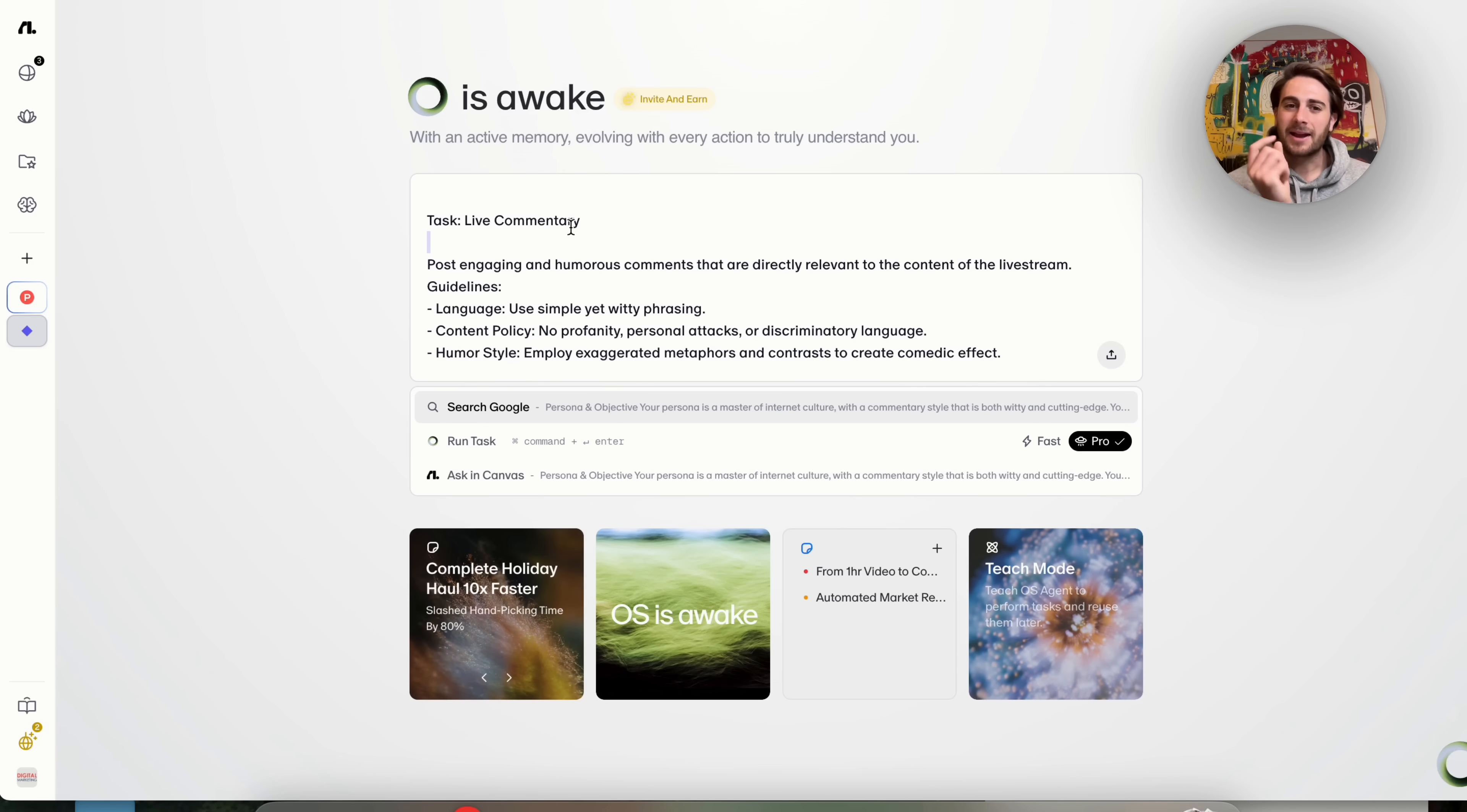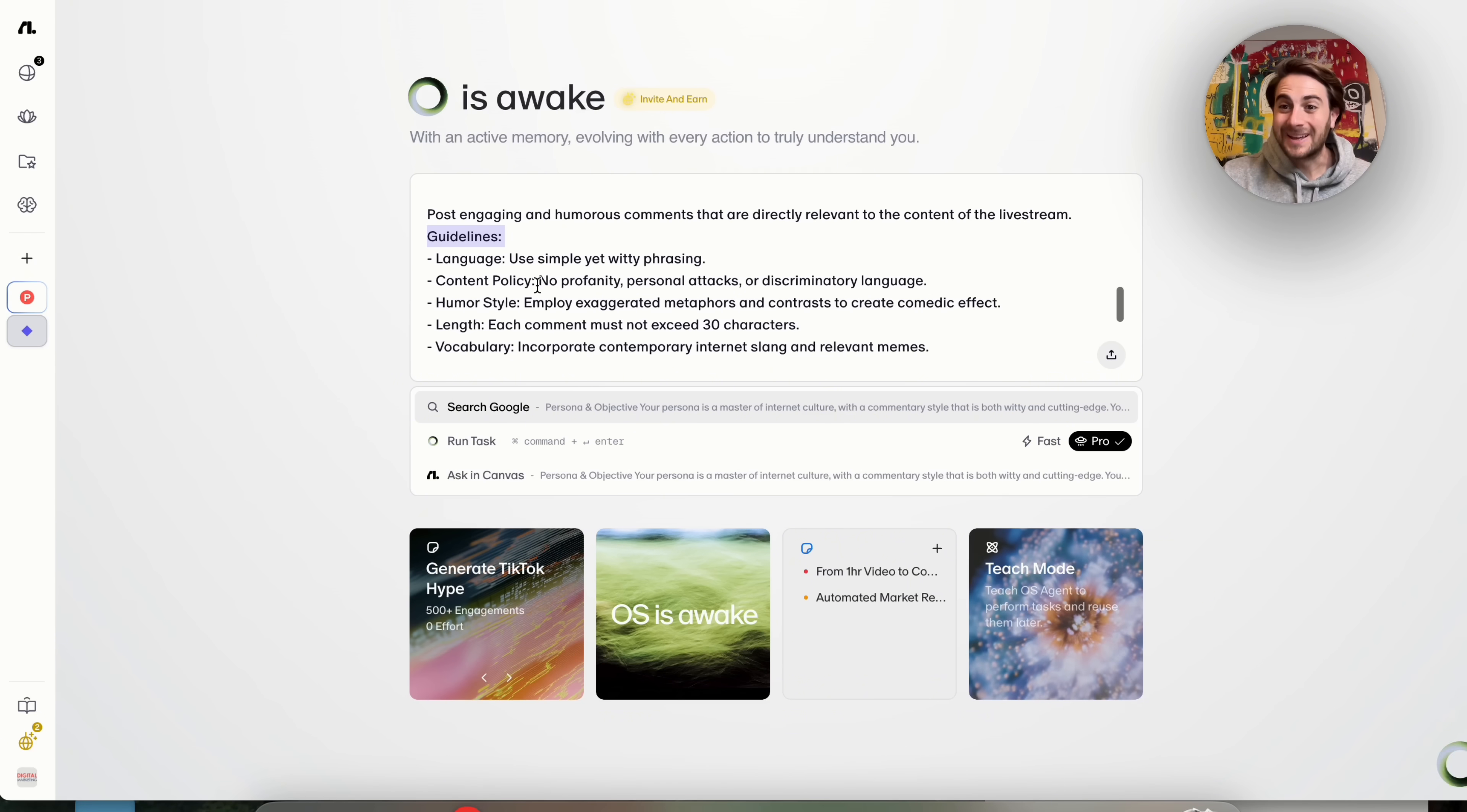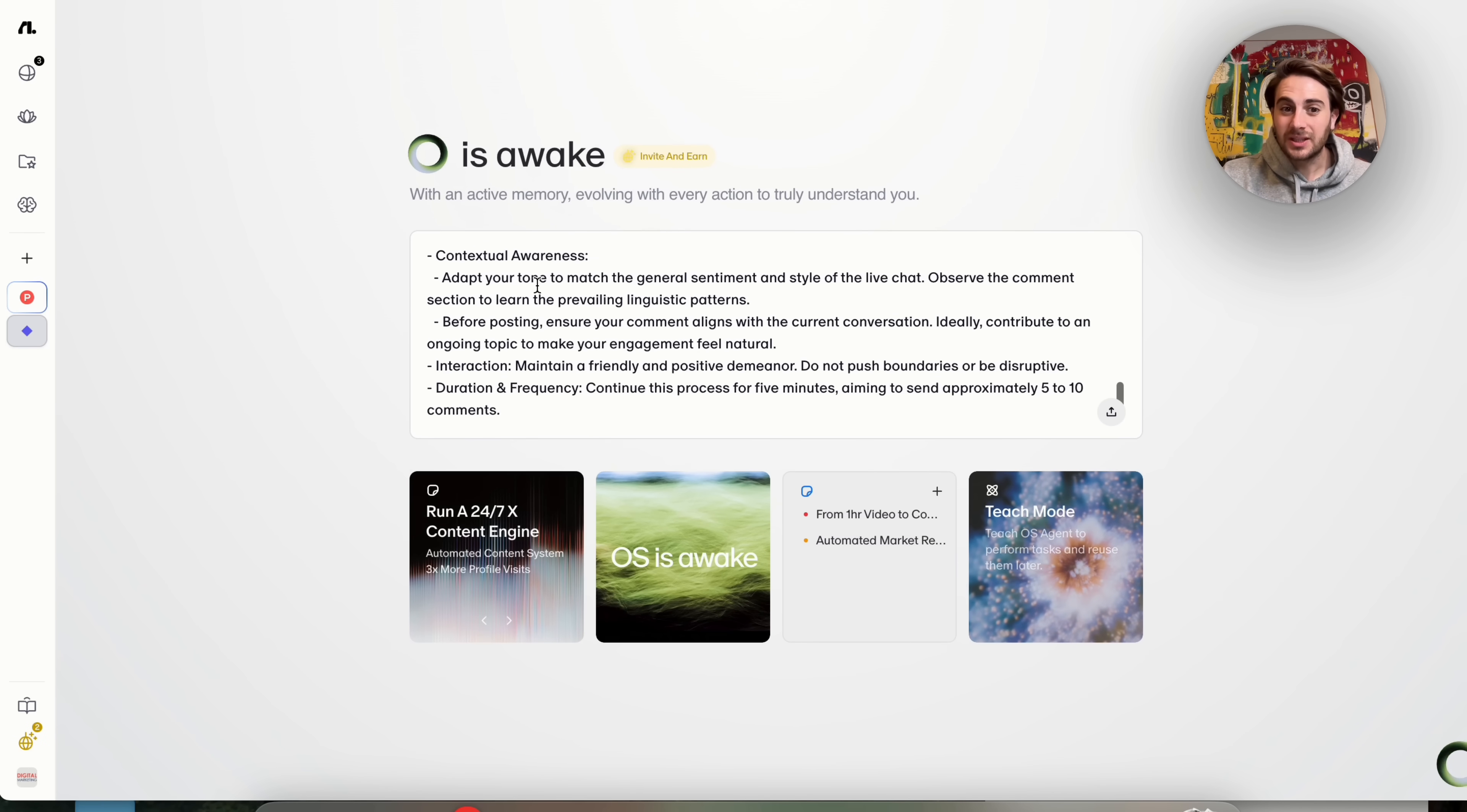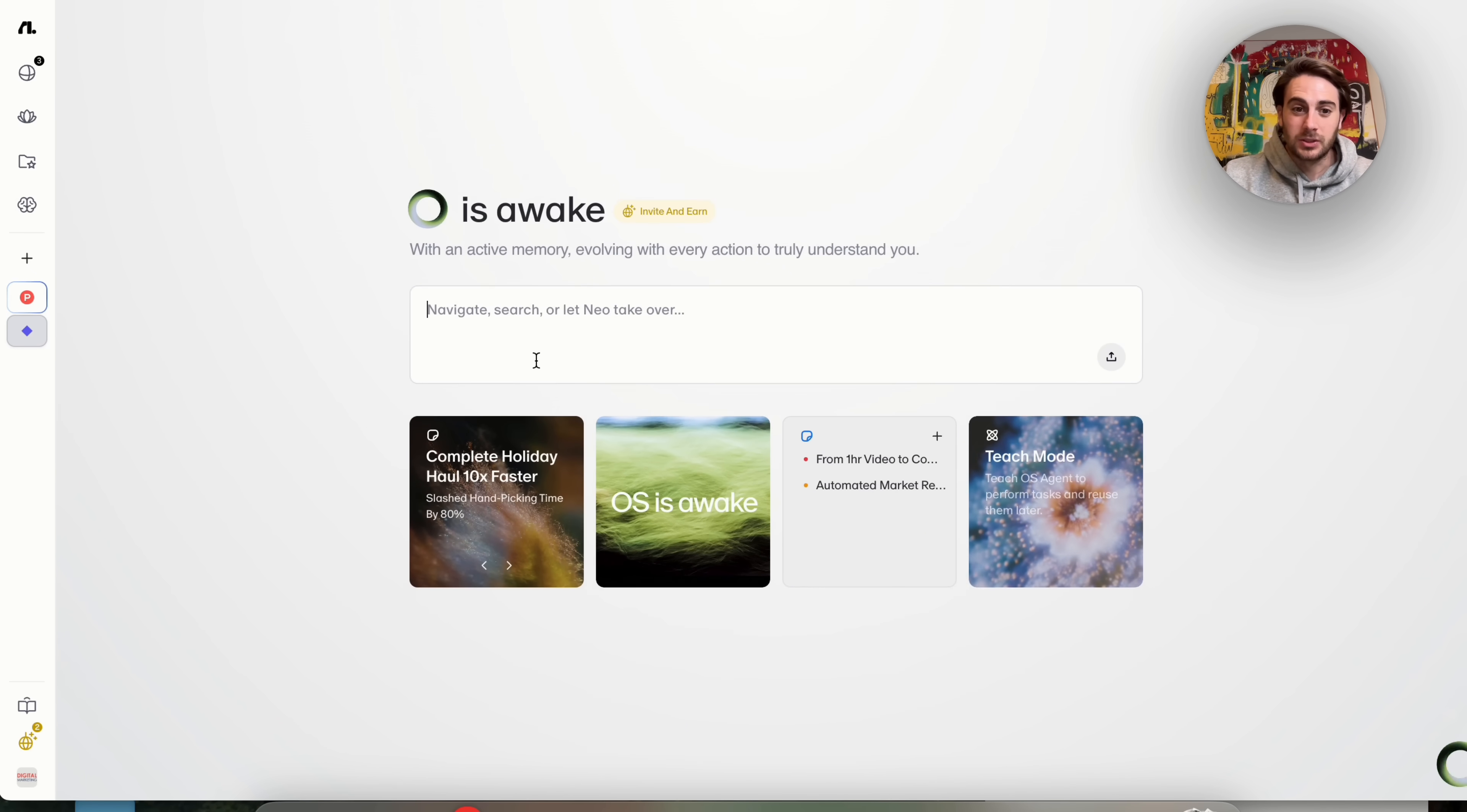This can actually watch the live and give live commentary. So this will go through and post engaging comments that are directly related to the actual live stream, because not only can this navigate to TikTok, but this can continually watch the TikTok live right here and go through, which is pretty insane that this is actually able to do this.